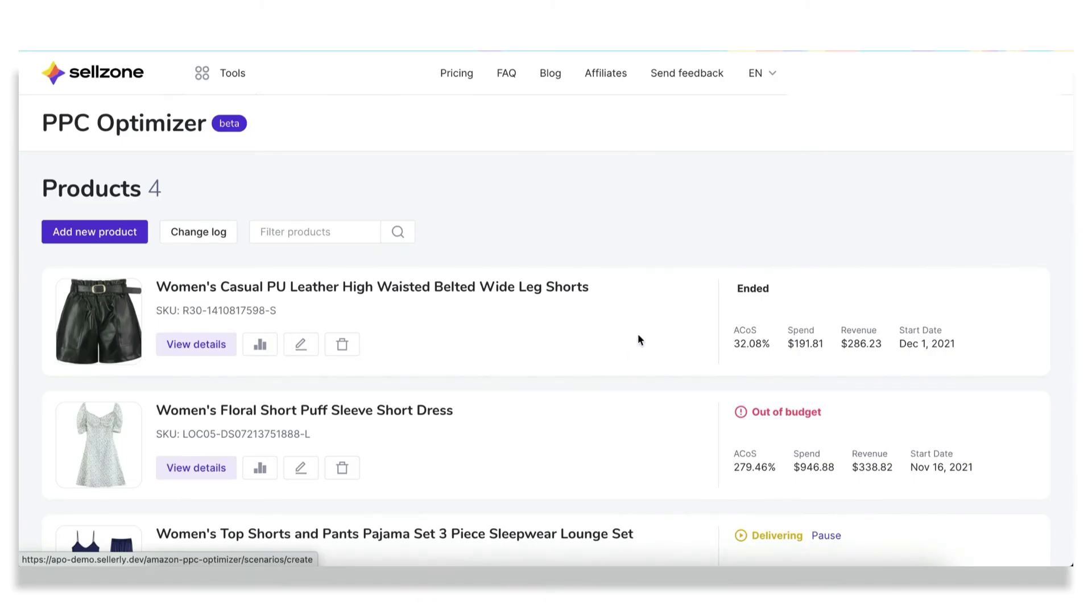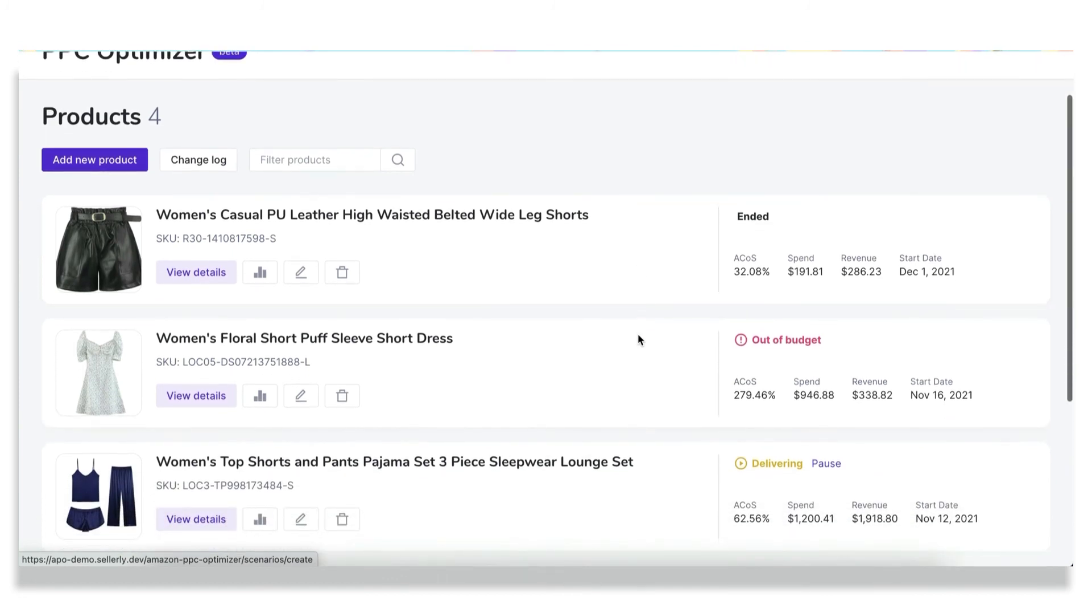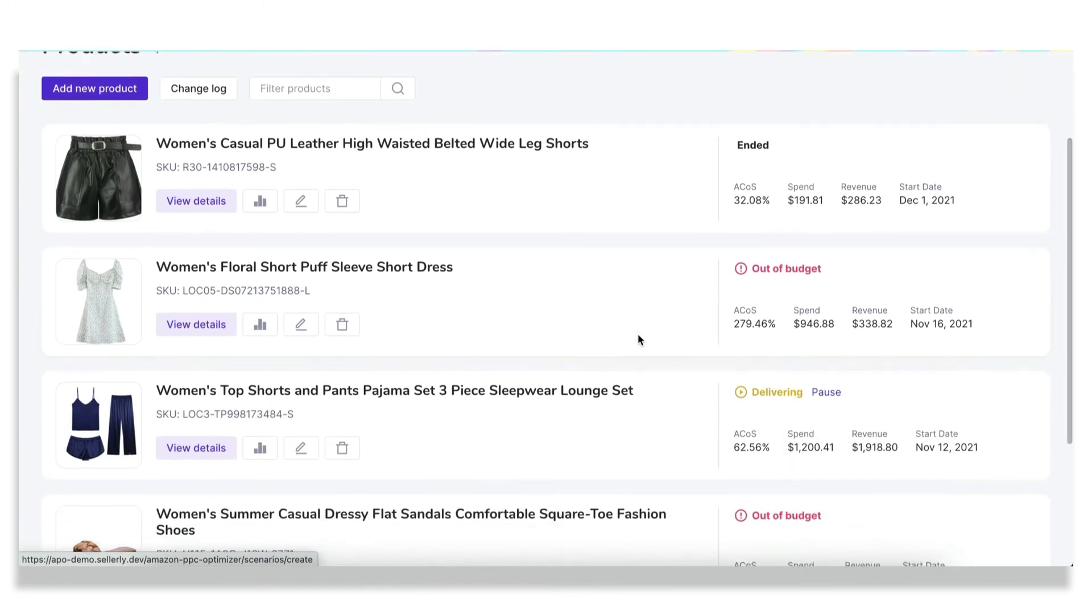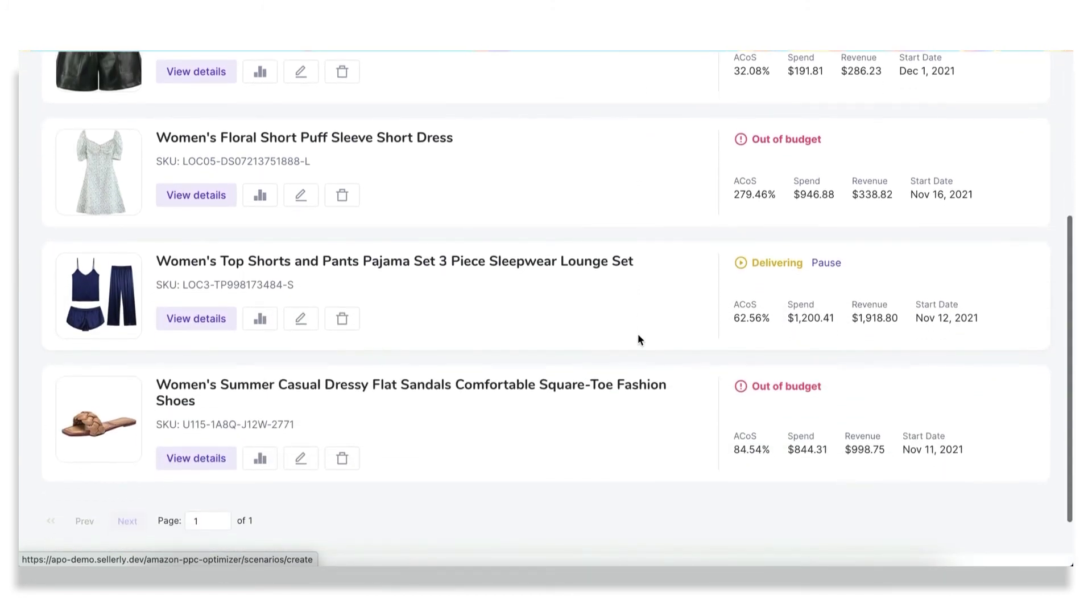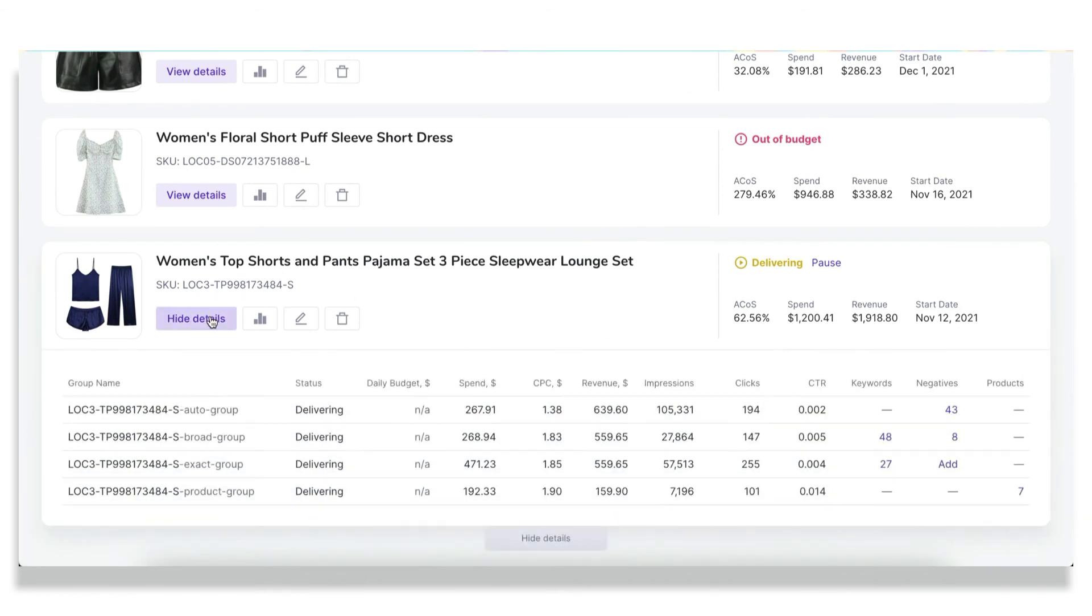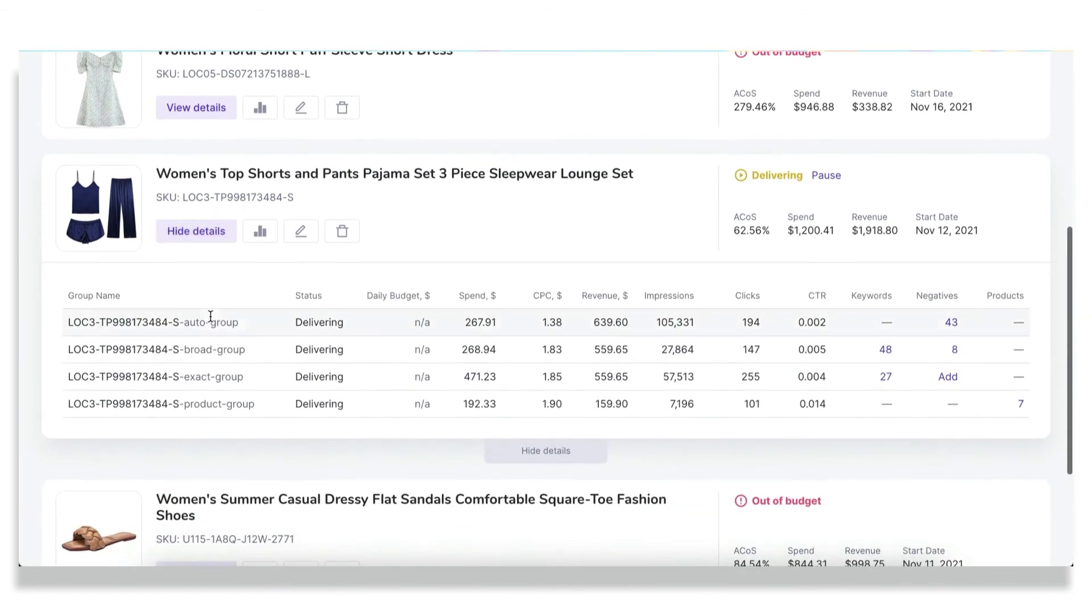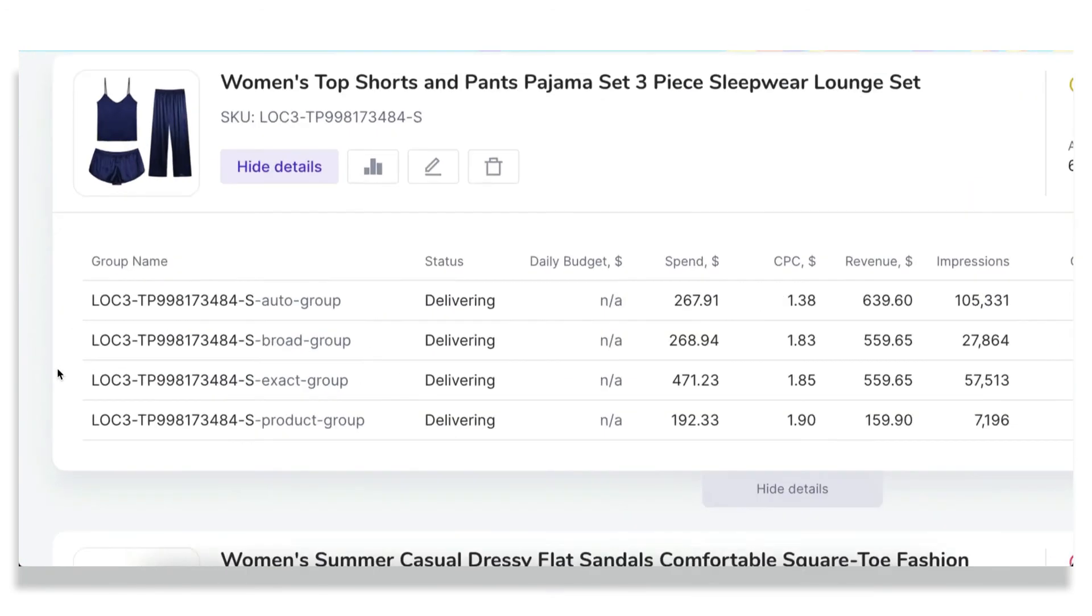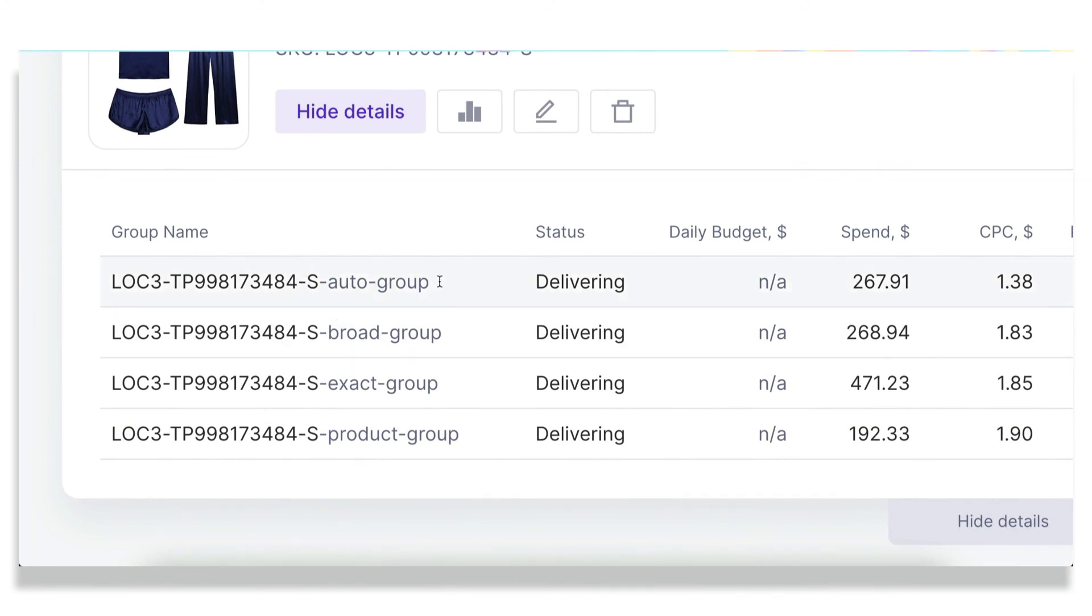Once the campaign is started, here in the product list, you will see the product that you have launched the campaign for. And let's expand the details. Here you can see that the PPC Optimizer tool actually creates not one, but four different campaigns, which are auto, broad, exact, and product. They work together as a funnel to ensure that those keywords and ASINs that Amazon gathers for you in the auto group are relevant and performing well.